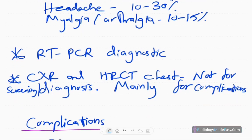The diagnostic test is the rapid PCR test. Chest X-rays and HRCTs are not used for diagnosis or screening. The rapid PCR test is the definitive diagnostic tool, while chest X-ray and HRCT are mainly used to detect complications in patients not responding to antiviral treatment.